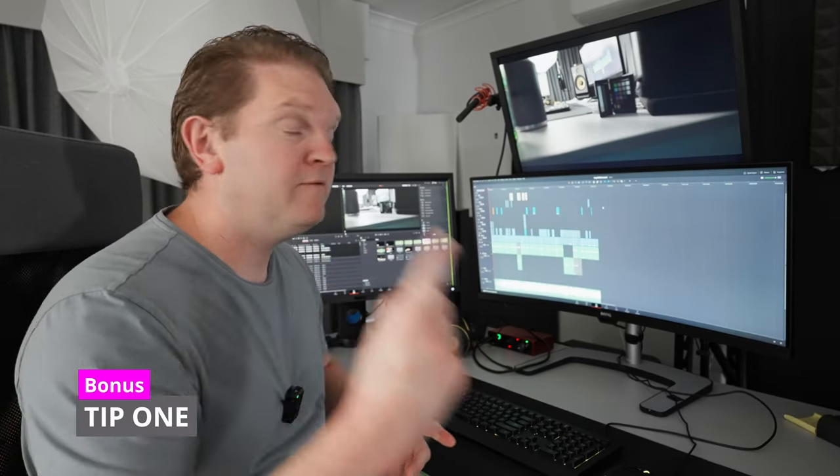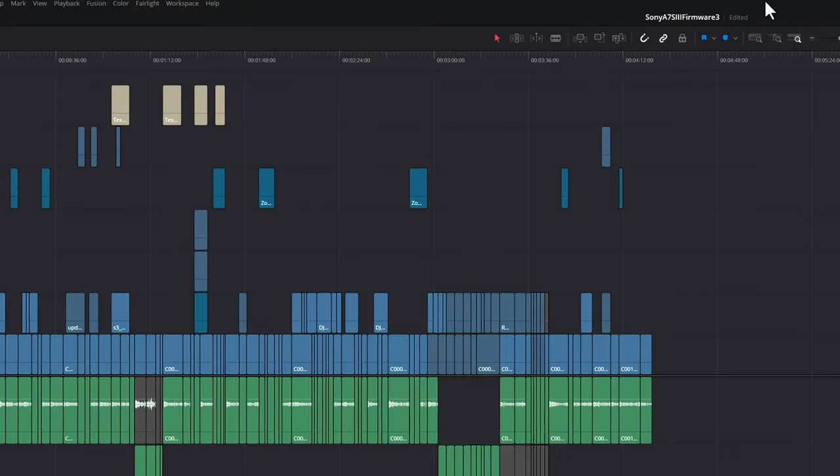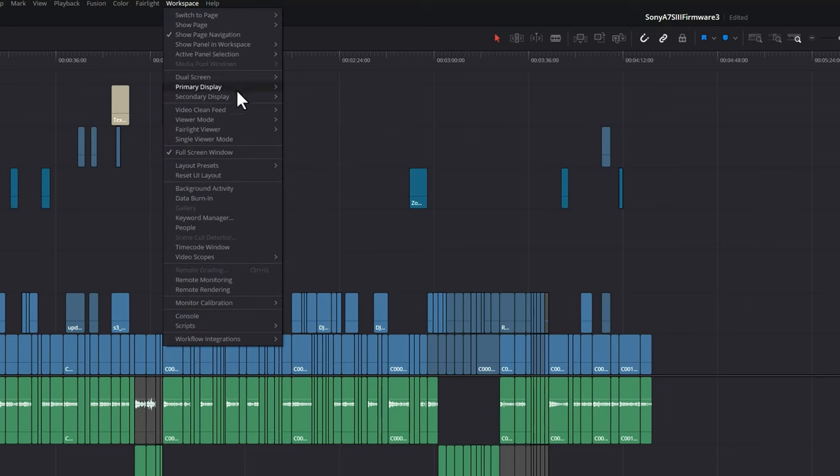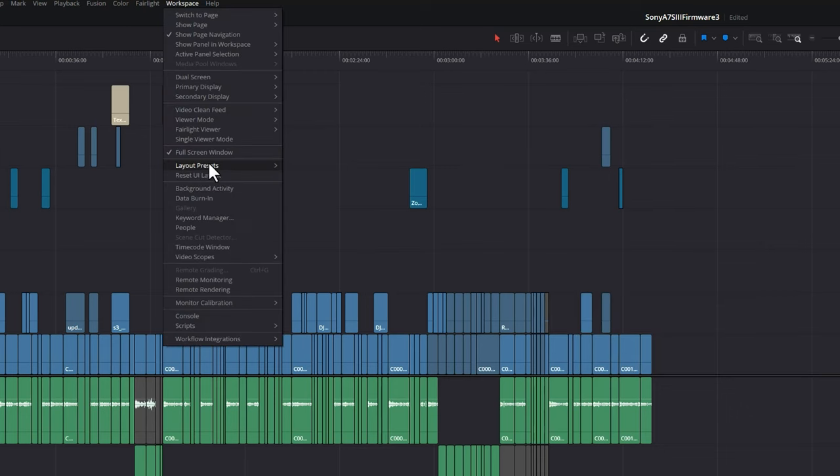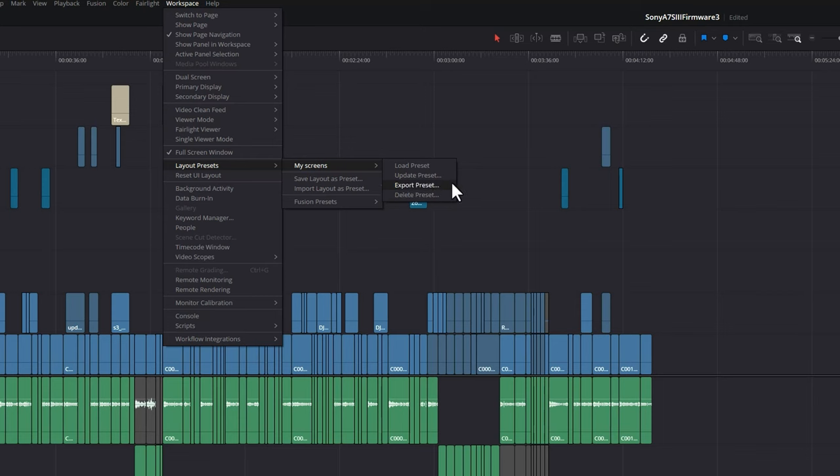The first bonus tip is if you come up to the workspace menu, come down here to layout presets and then choose save layout as a preset, give the preset a name and click OK. Now whenever you want to change layouts, you can change to these different presets. You can even export the presets if you want to reinstall DaVinci Resolve.